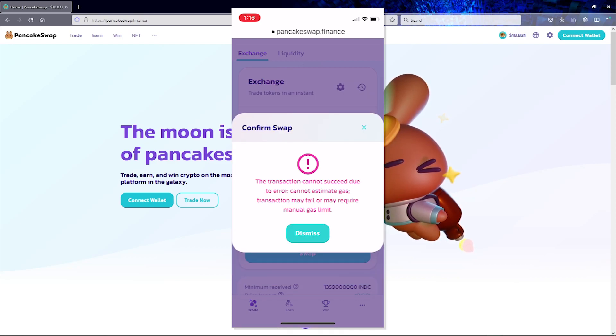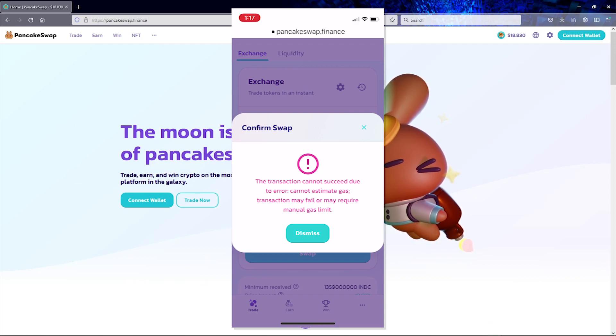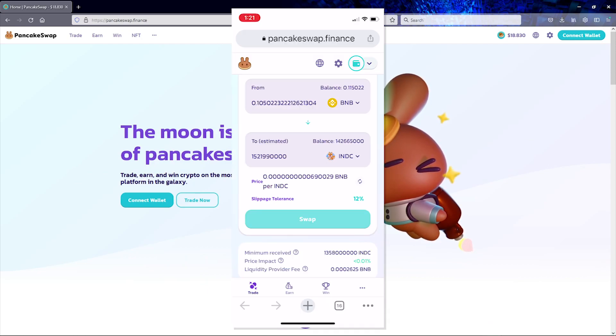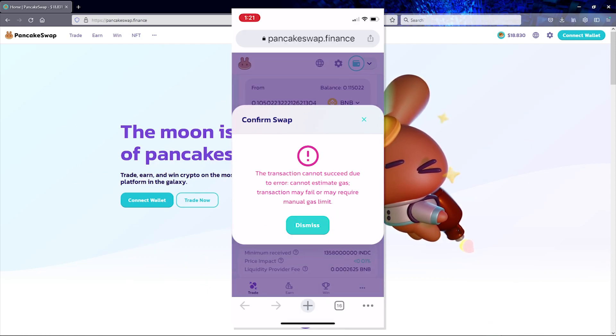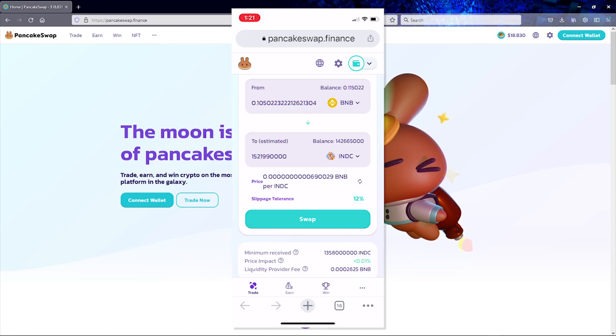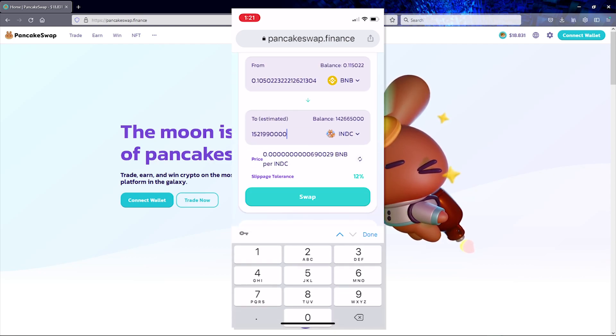The solution to this problem is simply to reduce the amount of tokens that you are trying to purchase by at least a few percentage points.